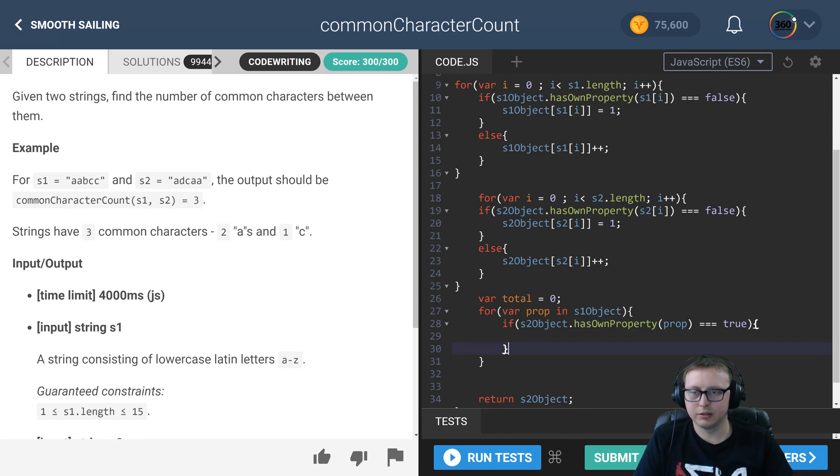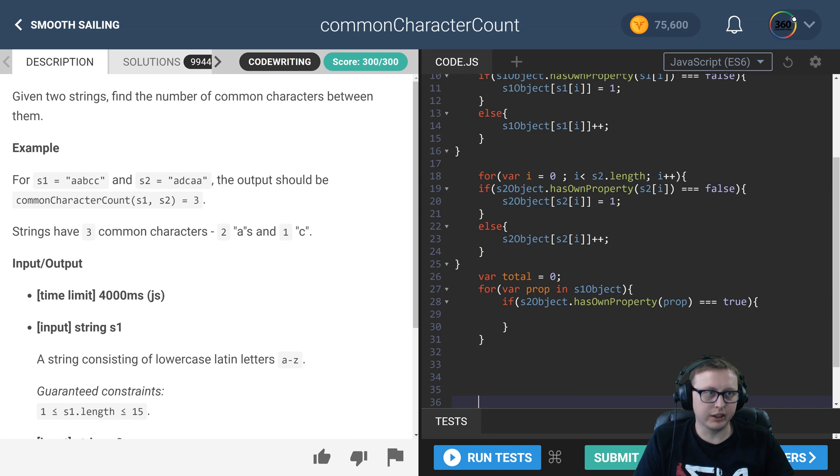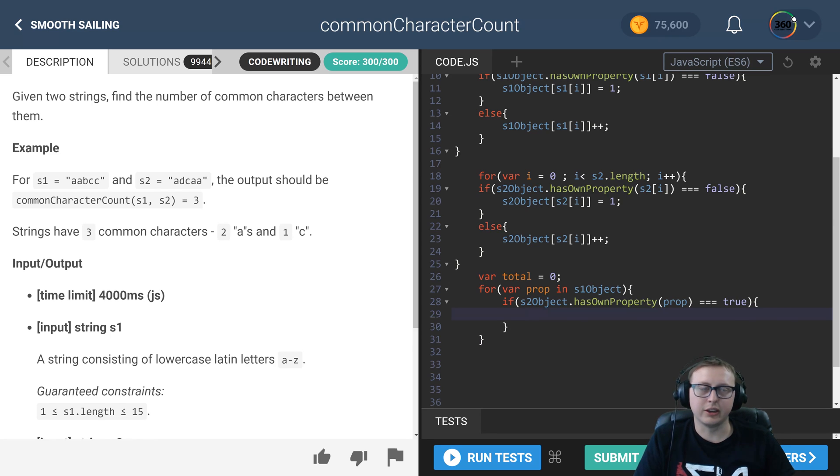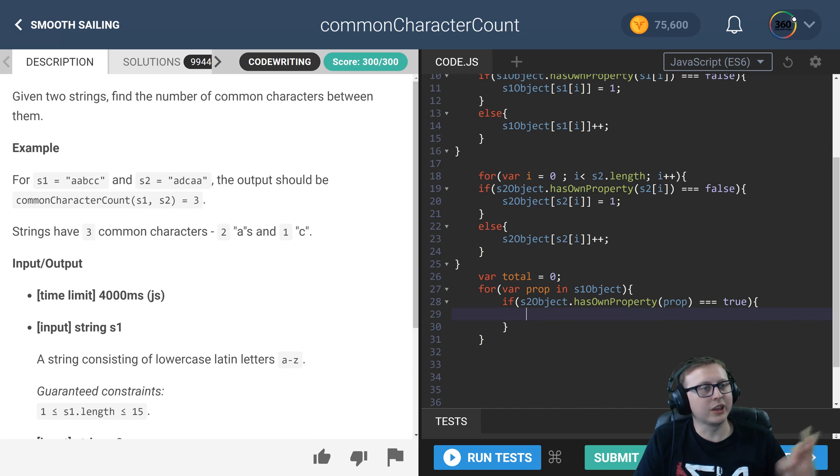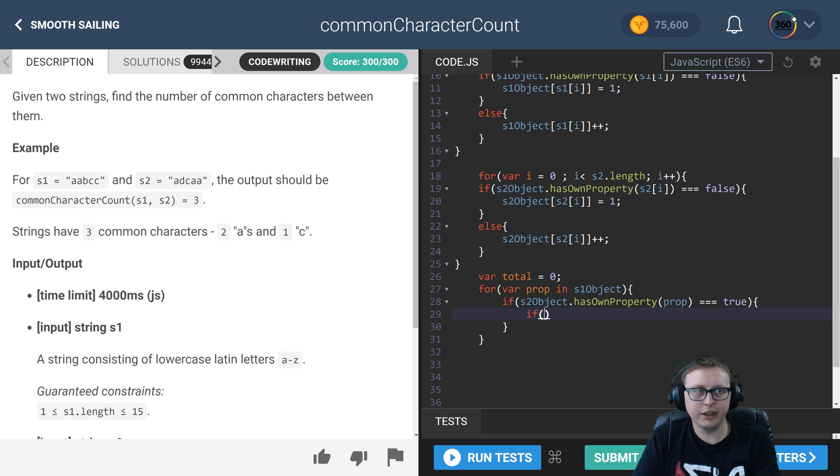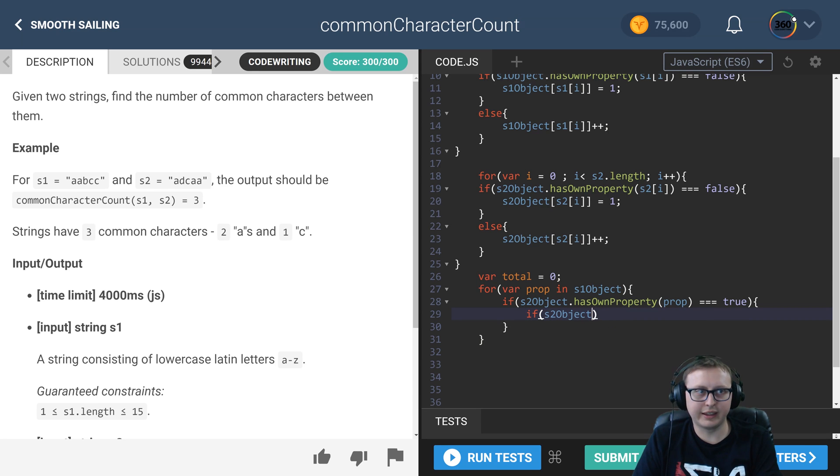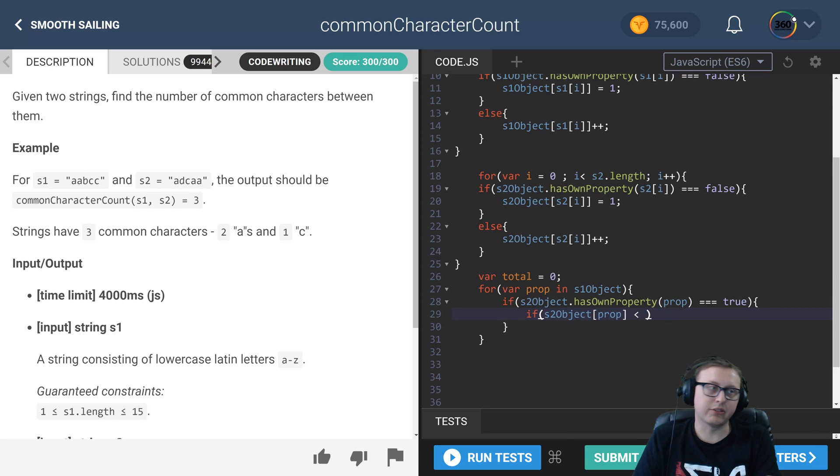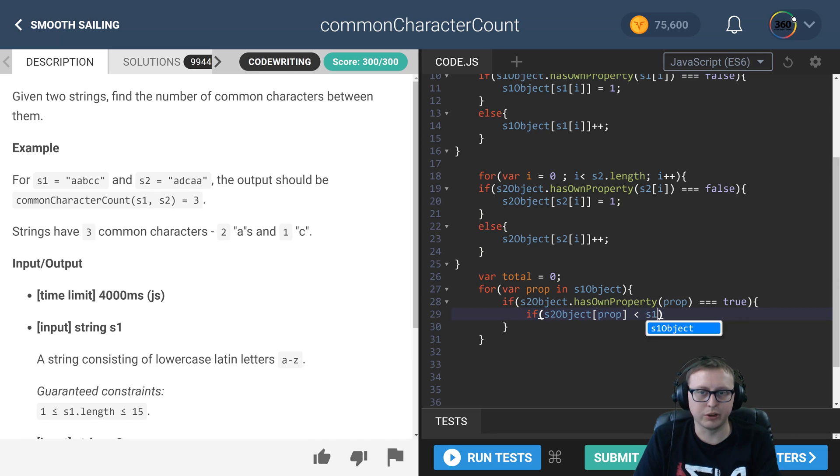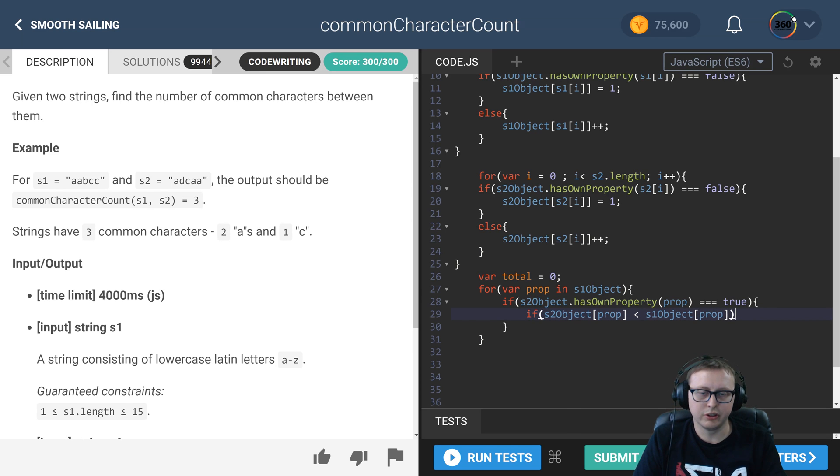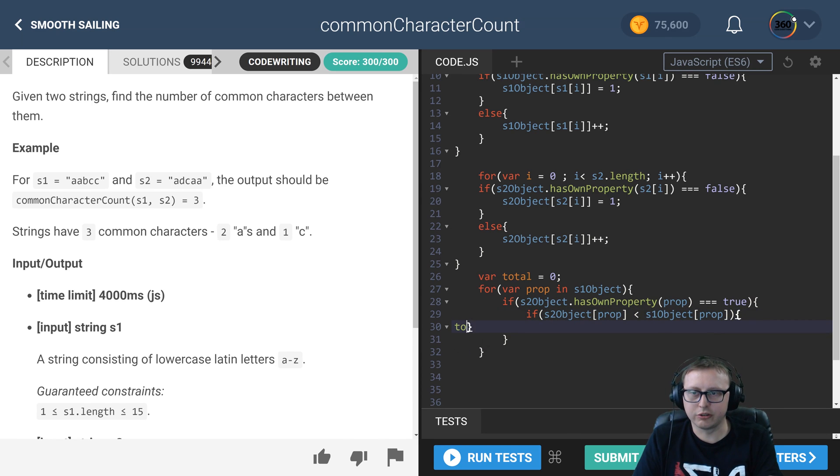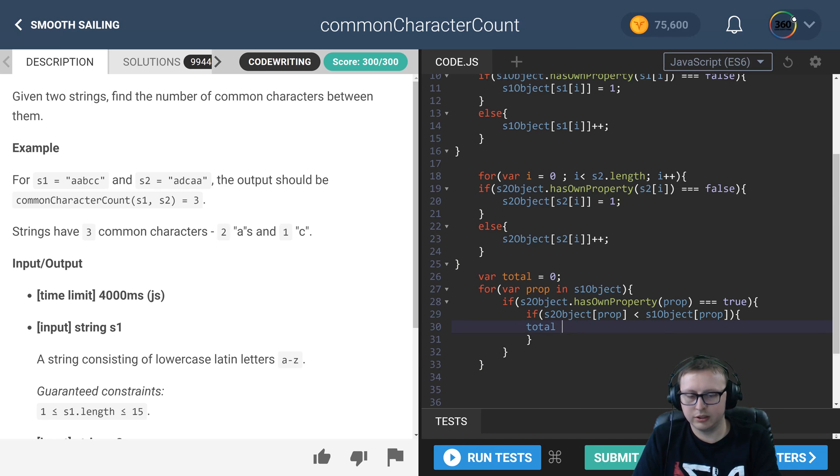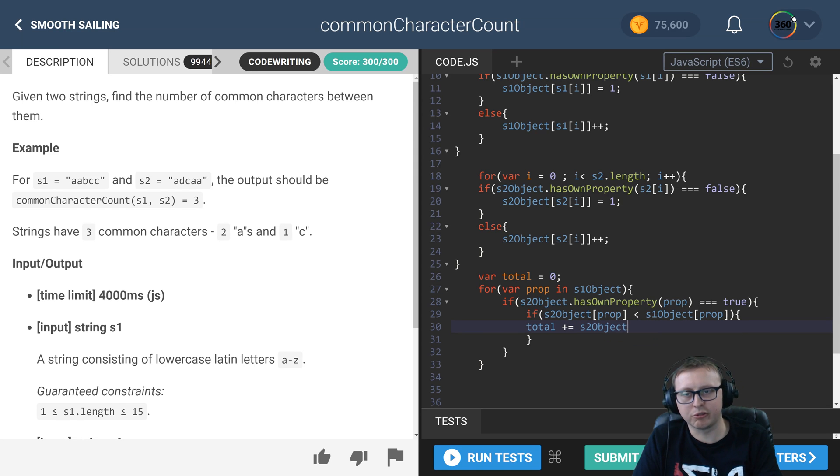Now, if it is, what we have to do from here is have an if-else statement that says: hey, which one is less than or greater than? So if this prop—because now we're checking the value—if the s2 object prop is less than the s1 object prop, because now we know it exists, go ahead and take our total and add that s2 object because it's the smaller value.